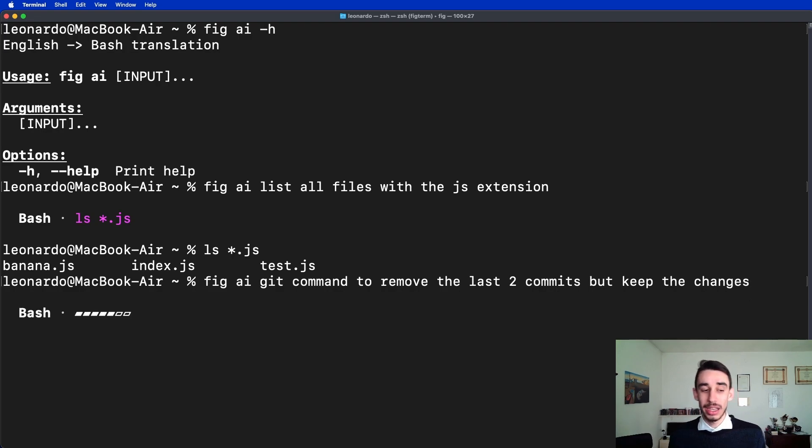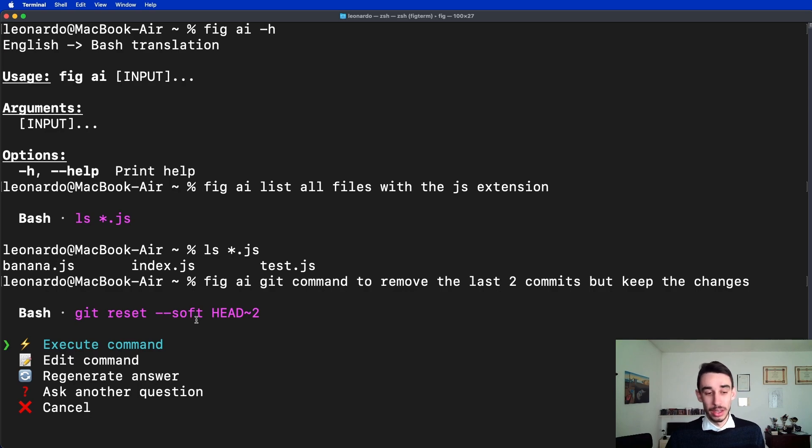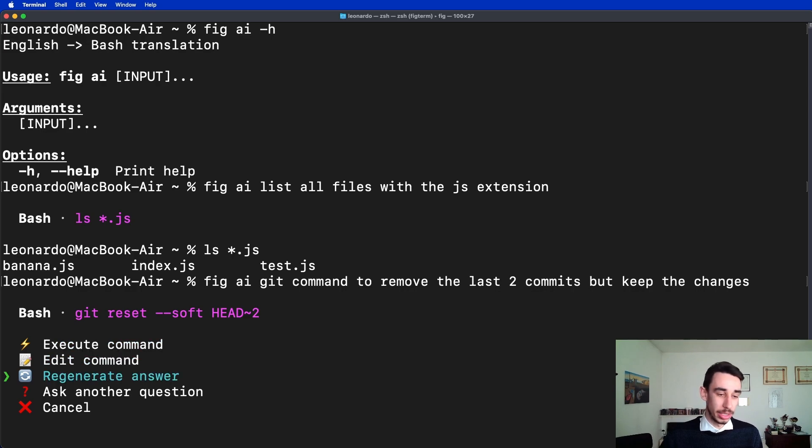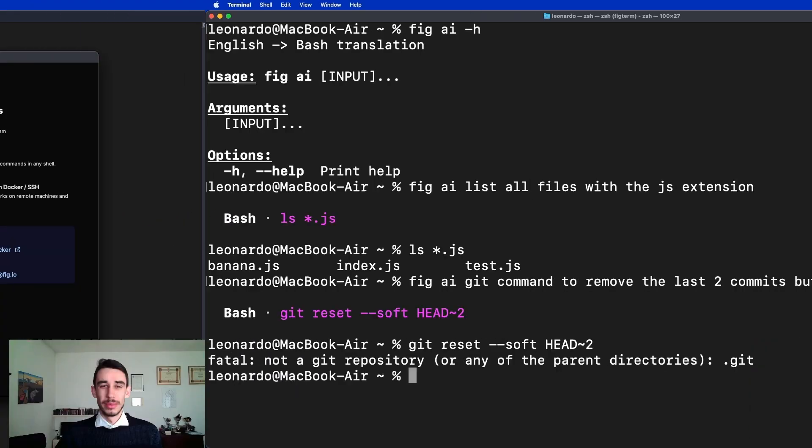And again, in a few seconds it will prompt us the command that will reset soft two commits from HEAD. That is exactly what I asked. Now it's not gonna work because I'm not on a git repository, but you get the idea.